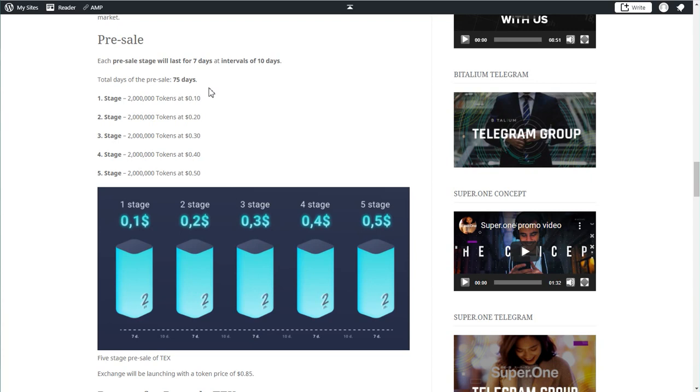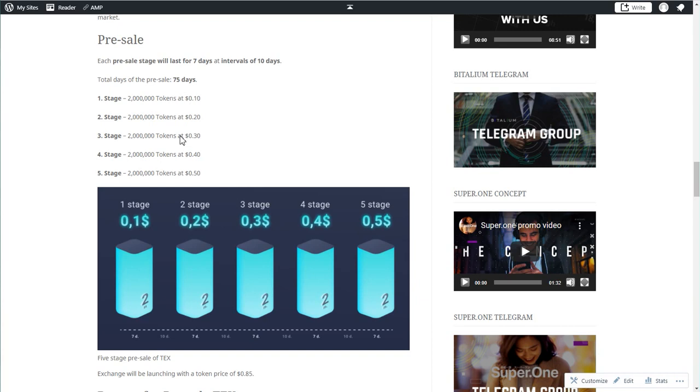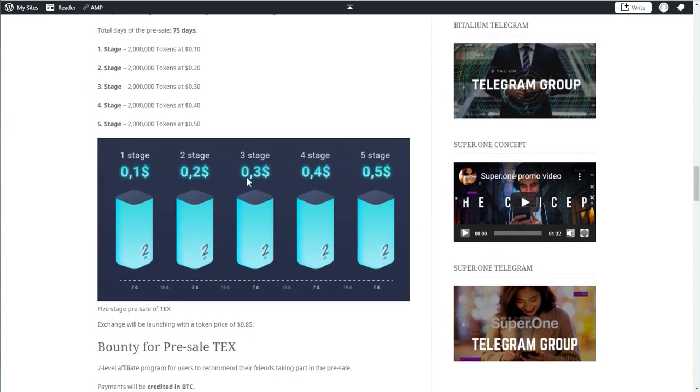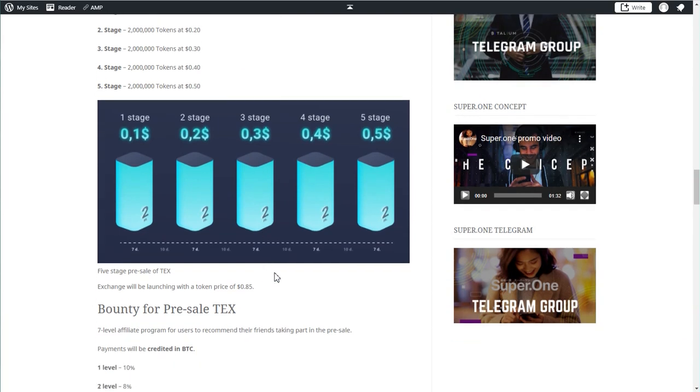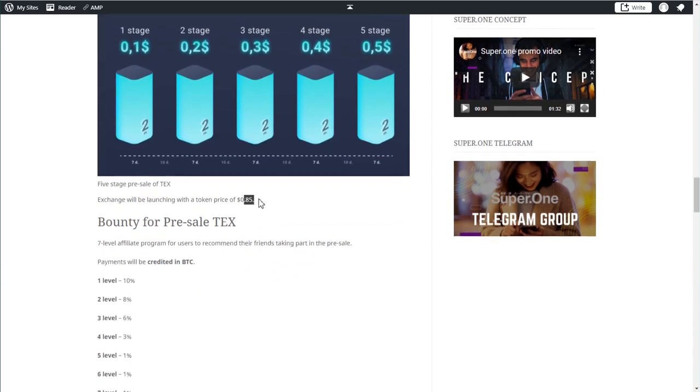The first stage will be the most attractive of course because that will be 10 cents. Already after the second stage you can double your dollar amount, because you buy at 10 and the second stage will be already 20. The first stage will launch in a couple of days from now. Today is October 6th and we will be able to get in at the lowest price. When the exchange launches, which will happen after the pre-sale, the price will be 85 cents.